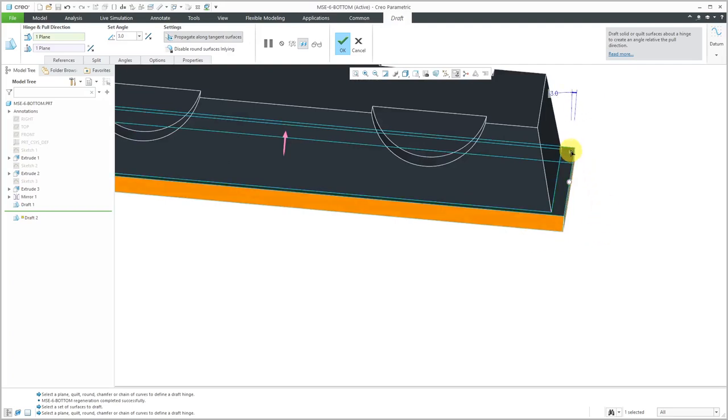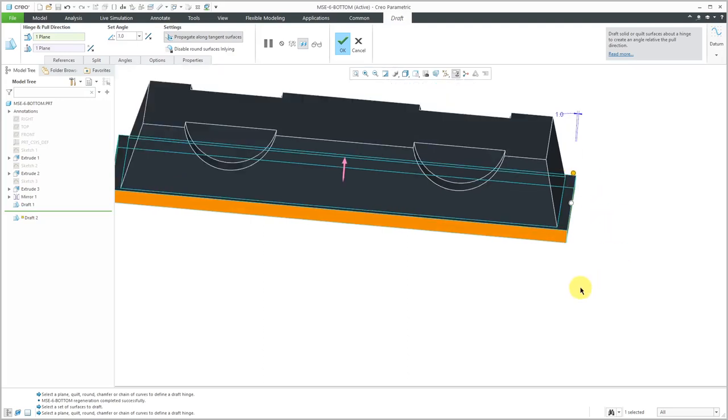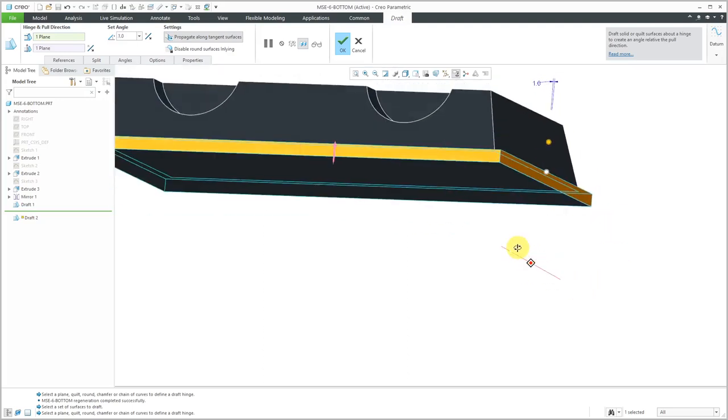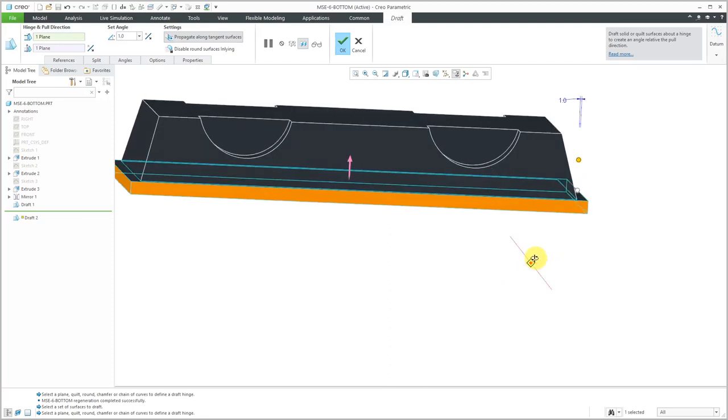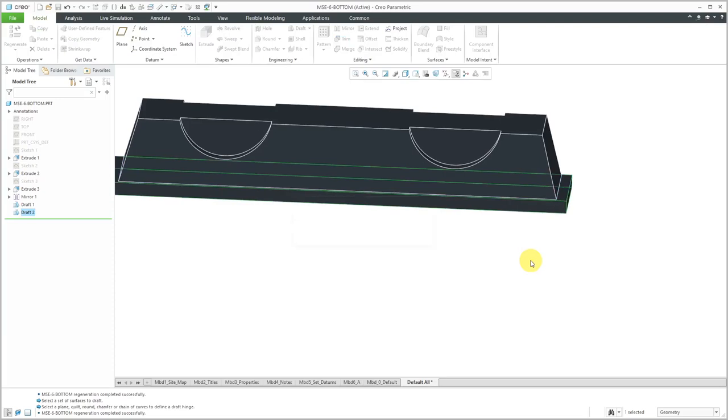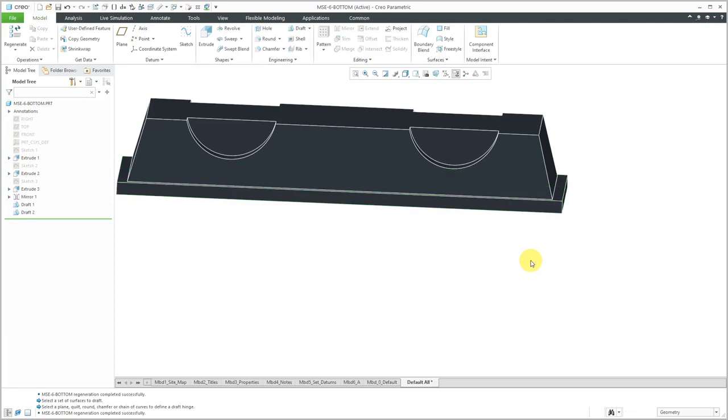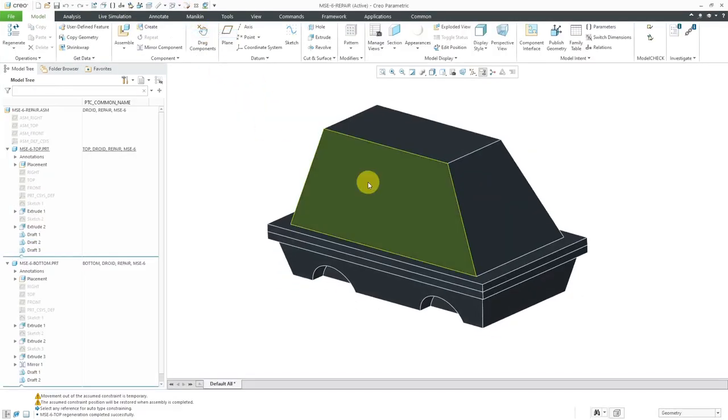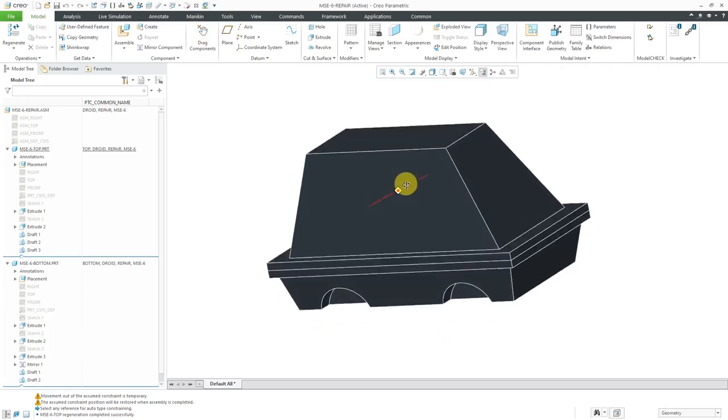Let's use this surface over here and again, just want to make sure I'm going in the right direction. Yes, that direction over there. Let's use again, just one degree of draft. Do I have that in the right direction? Yes, I think so. All right, that's good. Let's hit the check mark or the middle mouse button and hop back over to my assembly.